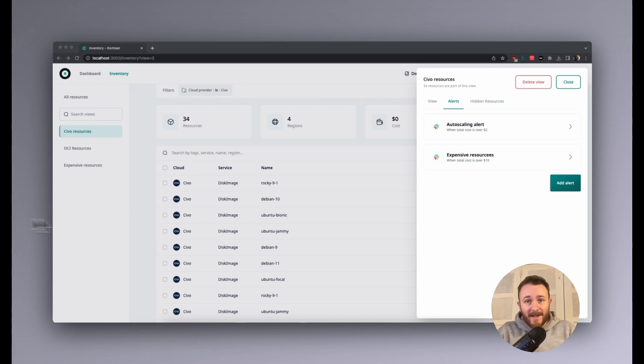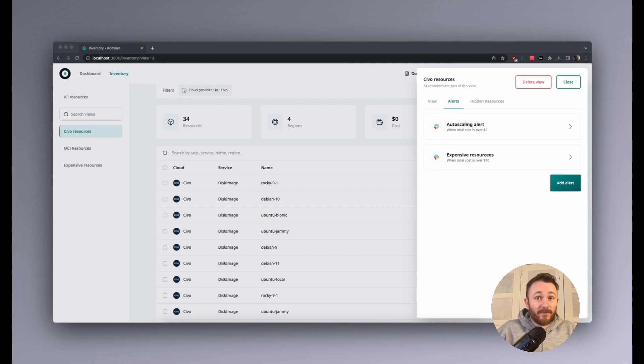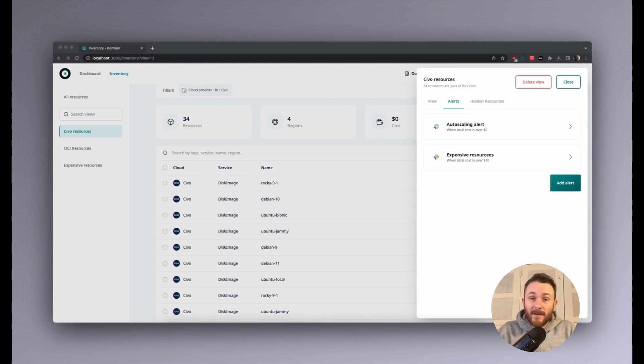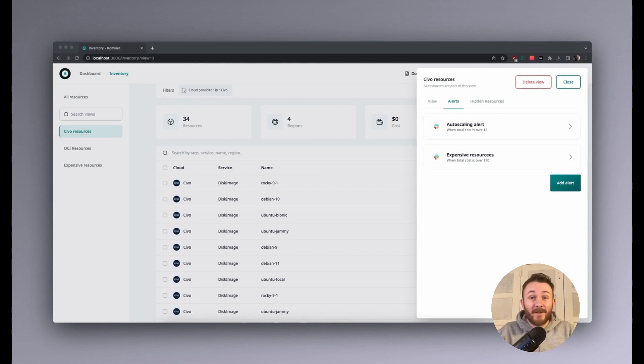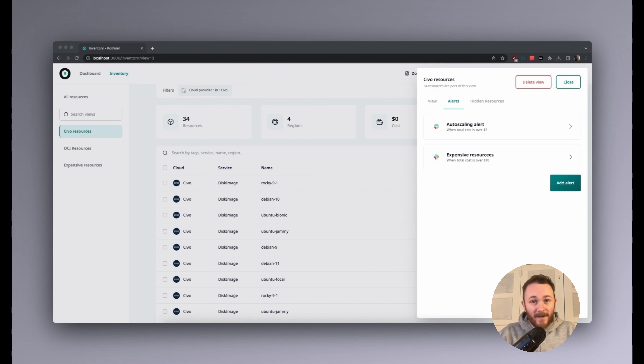So that's pretty much it for the Slack integration. As you can see, it's pretty easy to set up. Give it a go. Let us know what you think of it. And hopefully now you're not going to have to sit in front of Komiser all the time to get some value from it. If something happens that you should know about, you will know about it. Best of luck with all your endeavors. Thanks a million for watching and catch you next time. Bye.